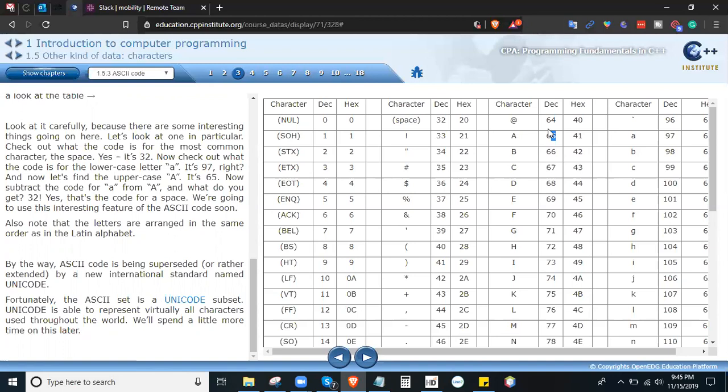Note that the letters are arranged in the same order as in the Latin alphabet. By the way, ASCII code is being superseded by a new international standard named Unicode. Fortunately, the ASCII set is a Unicode subset. Unicode is able to present virtually all characters used throughout the world, and we will spend a little more time on this later.